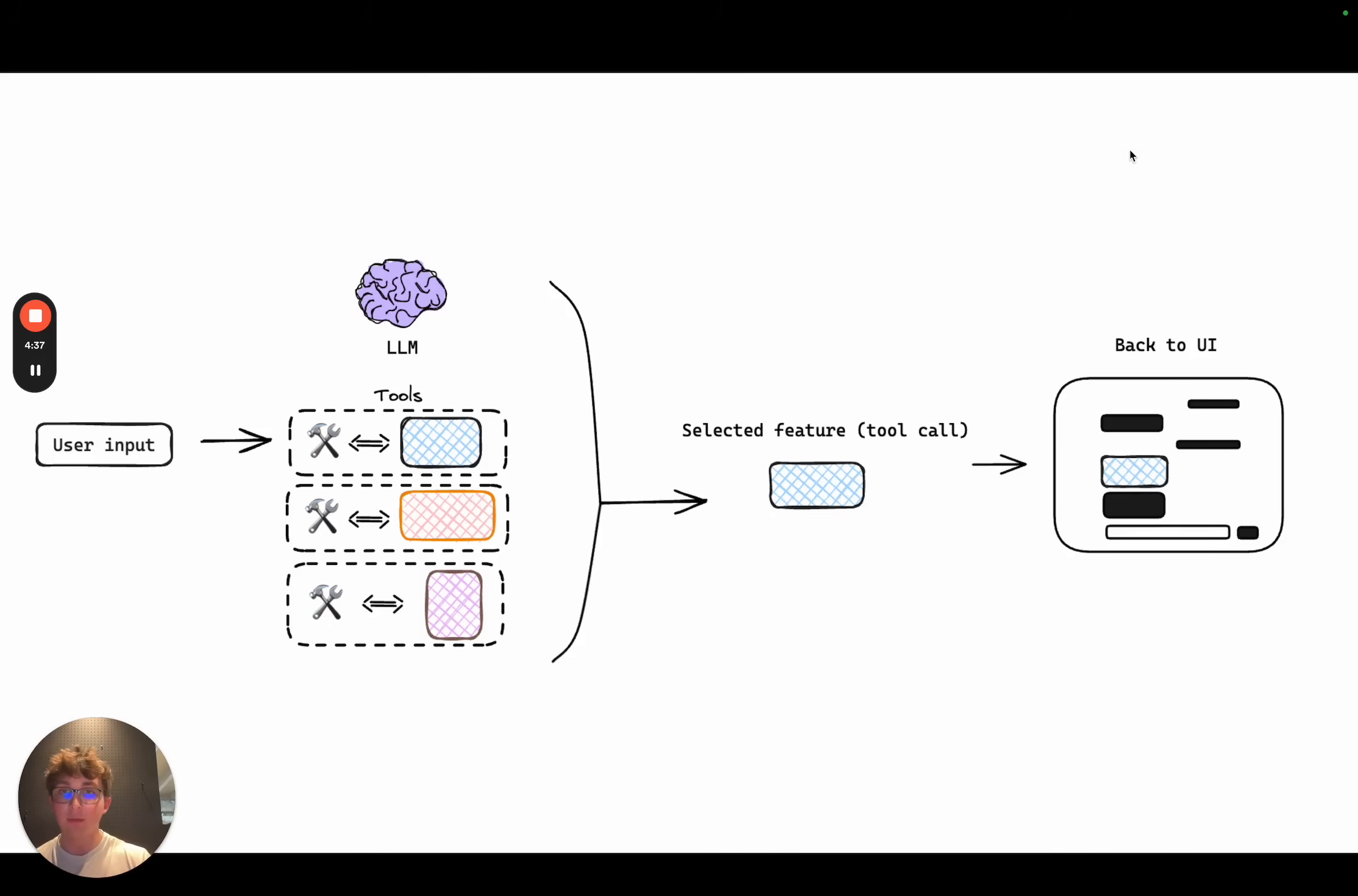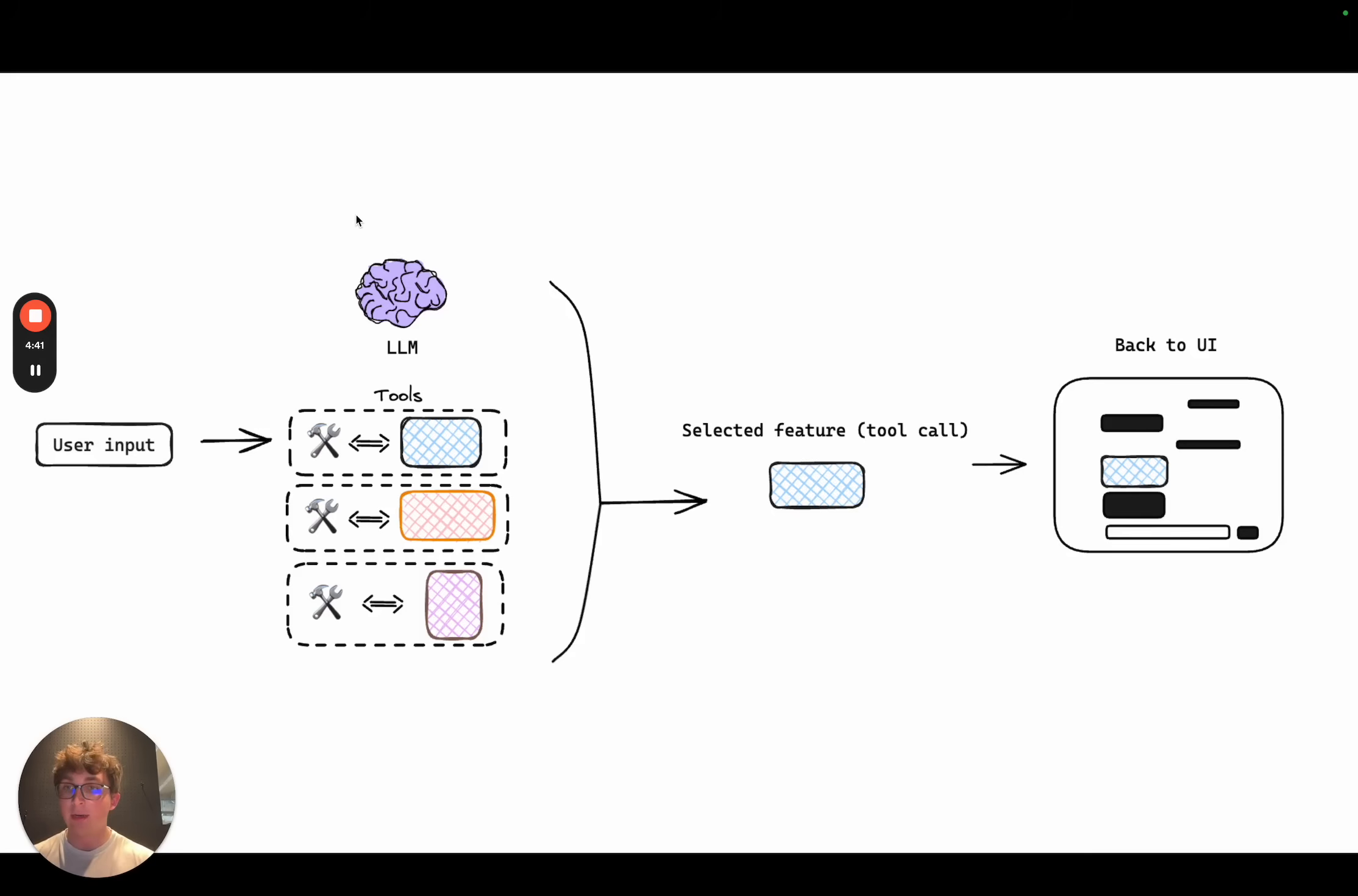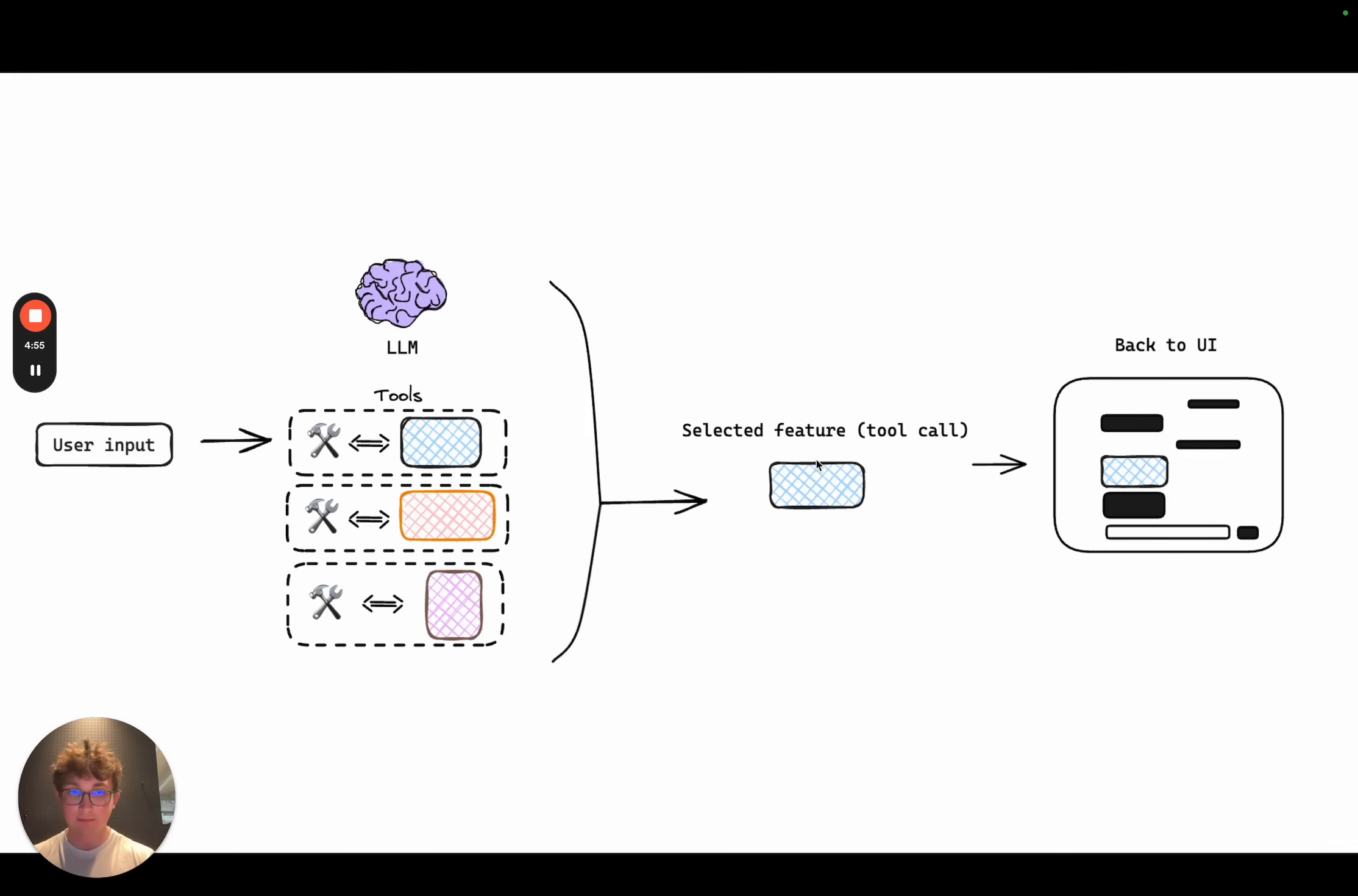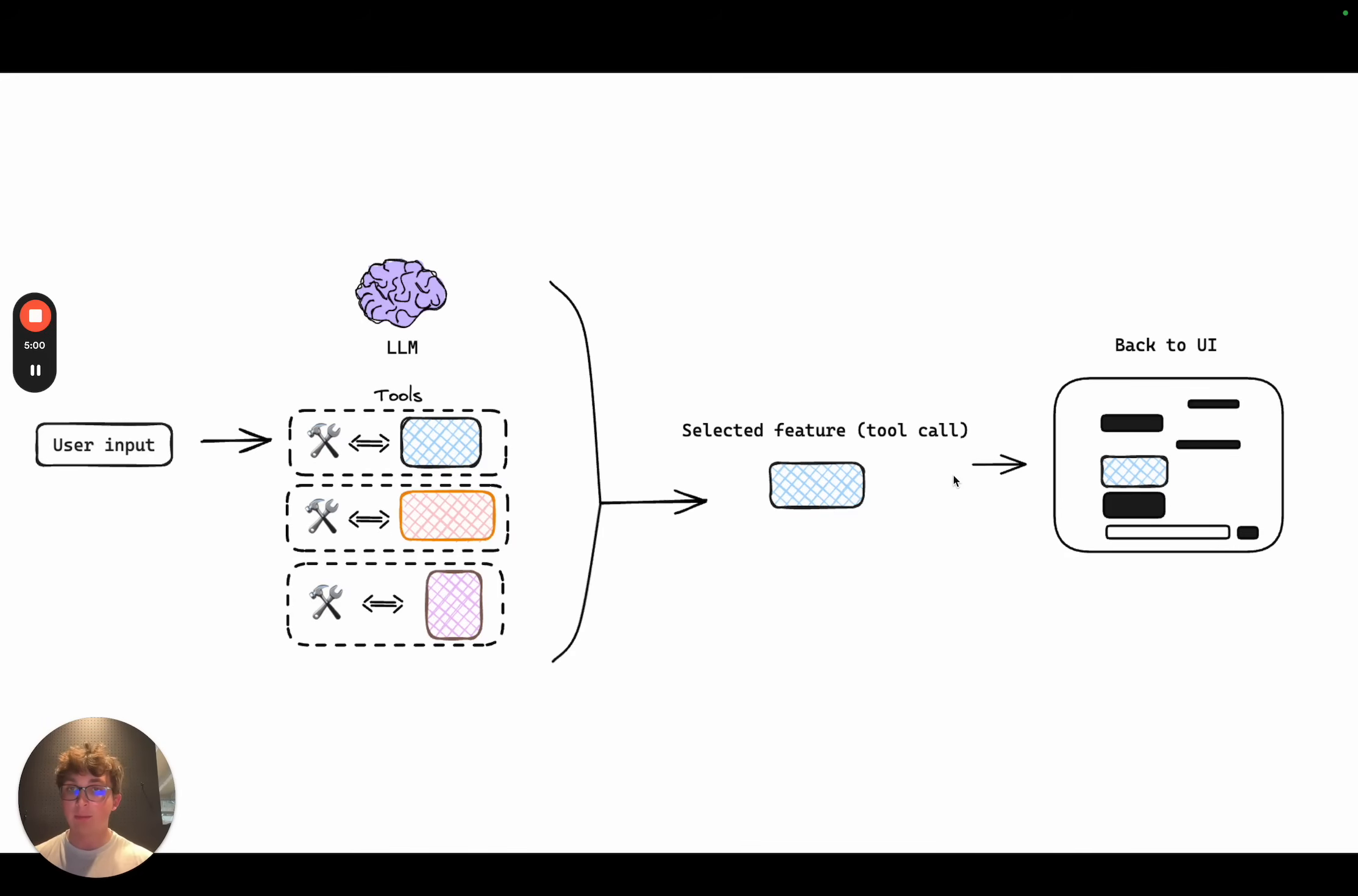So if we look here, this is kind of a high-level architecture look at how this works. So you take the user input, pass that to a language model which has a set of tools. Each tool maps to a component. The language model then selects a tool via a tool call. That tool obviously maps to a component like we just saw, and then you update your UI based on whatever tool and component were selected.